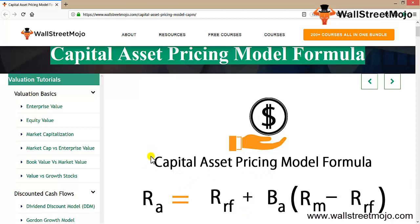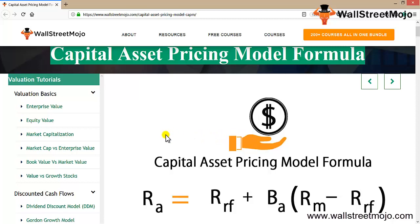This is the most fundamental definition and explanation of the CAPM formula. If you want to know the rate of return of a risky asset or a stock, you can use the Capital Asset Pricing Model formula to calculate that.